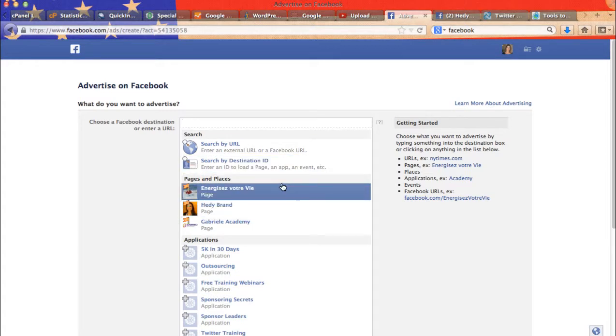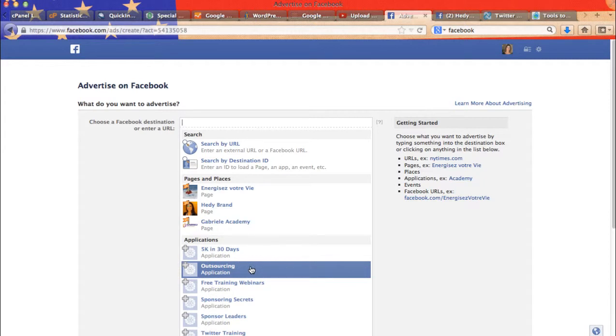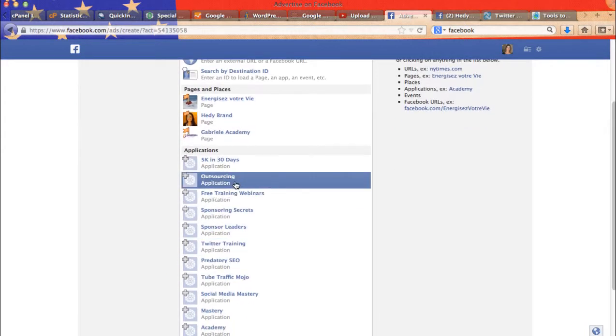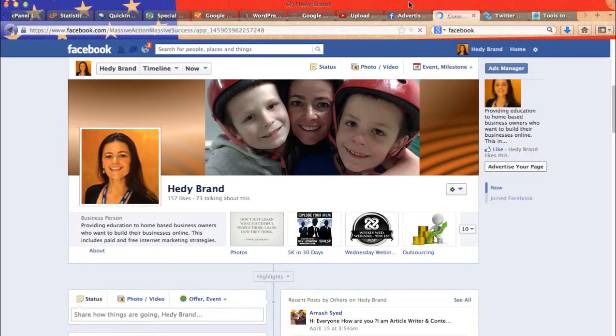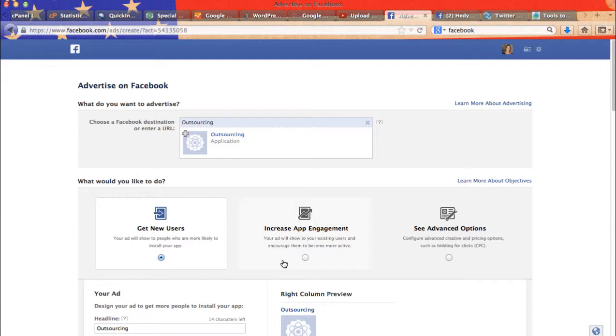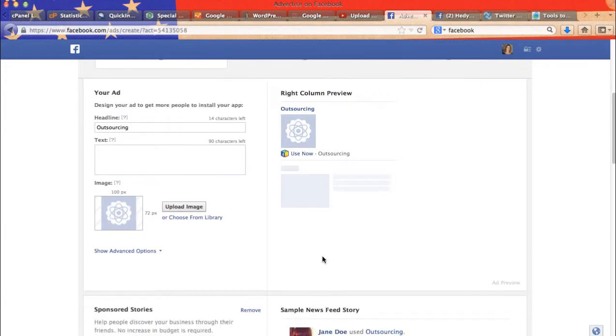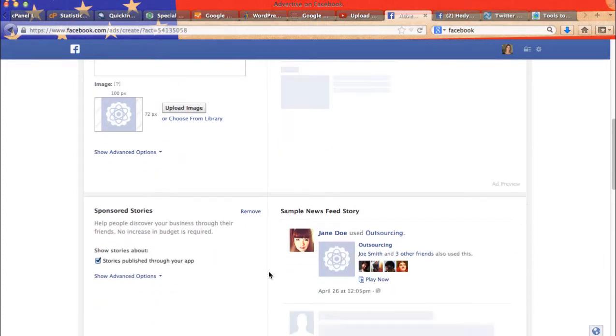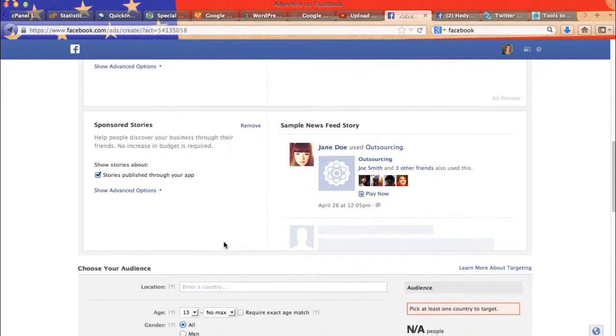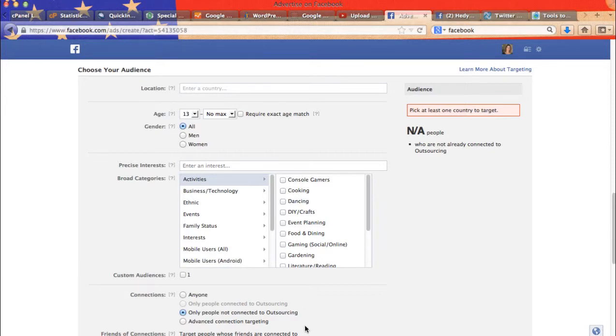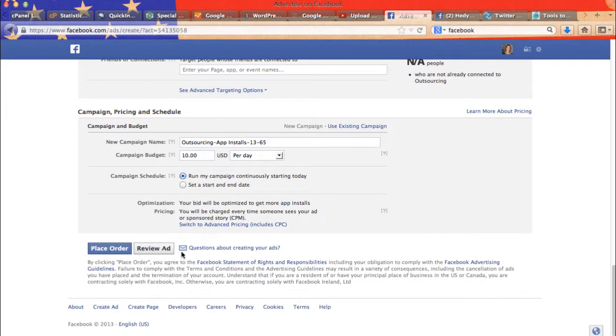The other one I find interesting is to promote applications, your Facebook applications. So let's see. Outsourcing. So here we have the option, get new users, increase app engagement or advanced options. So you may click whichever one you want. And then here you will have to create. So you can change your headline obviously. And here you will create a text or small text. Upload your image. It has to be 100 pixels by 72. And then we just have the same exact options. And place order.